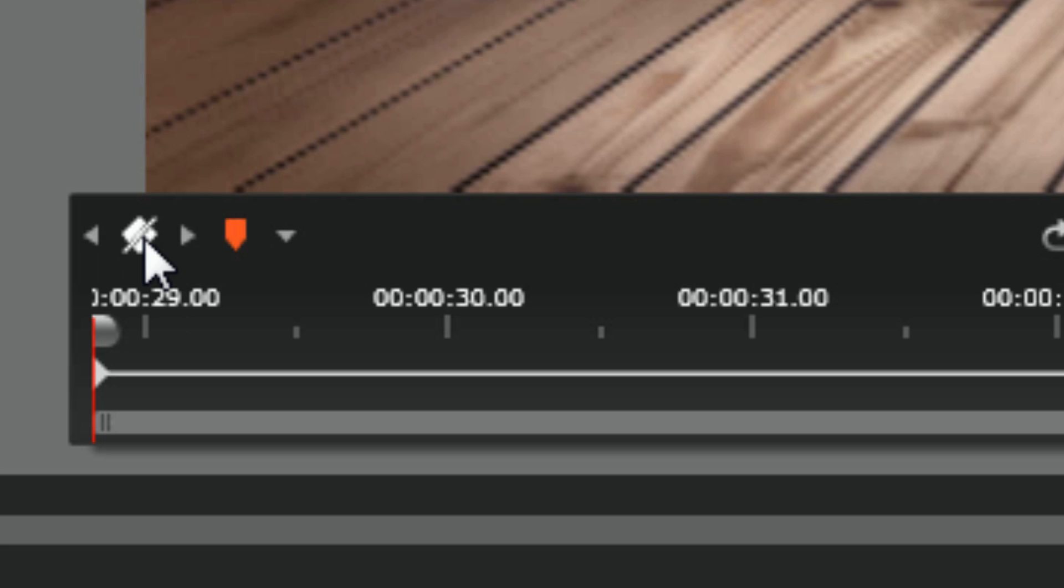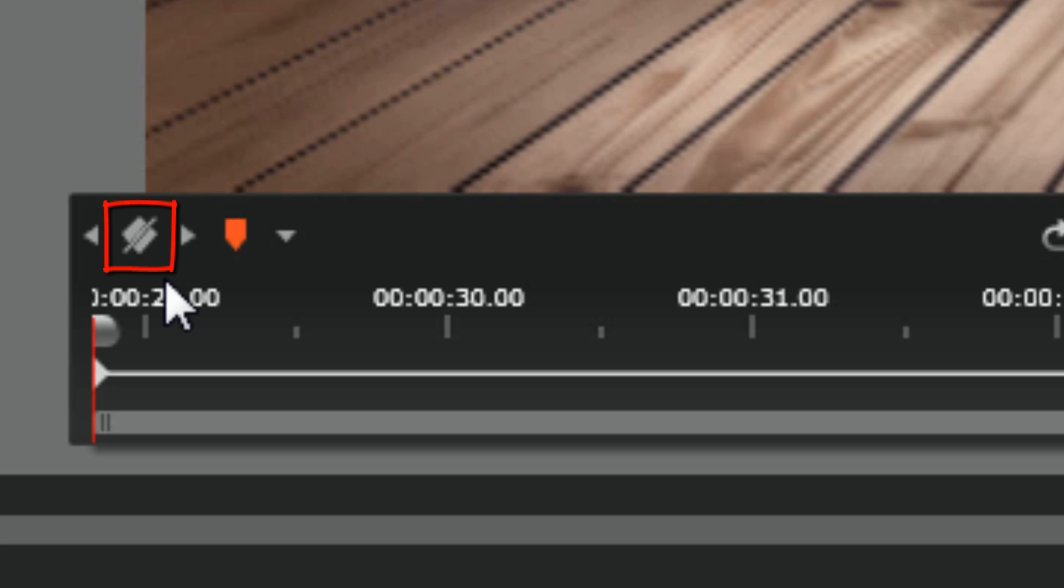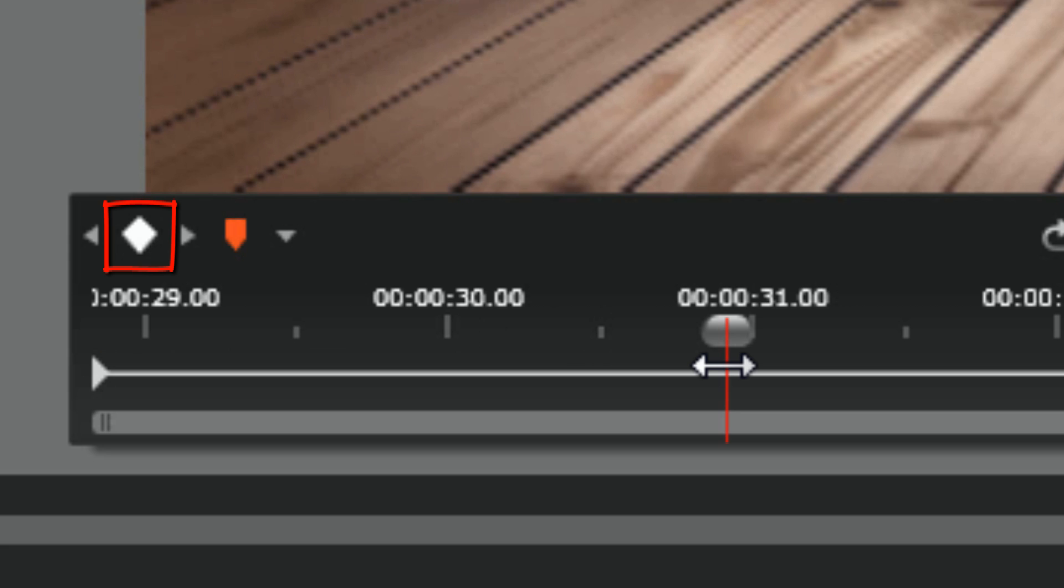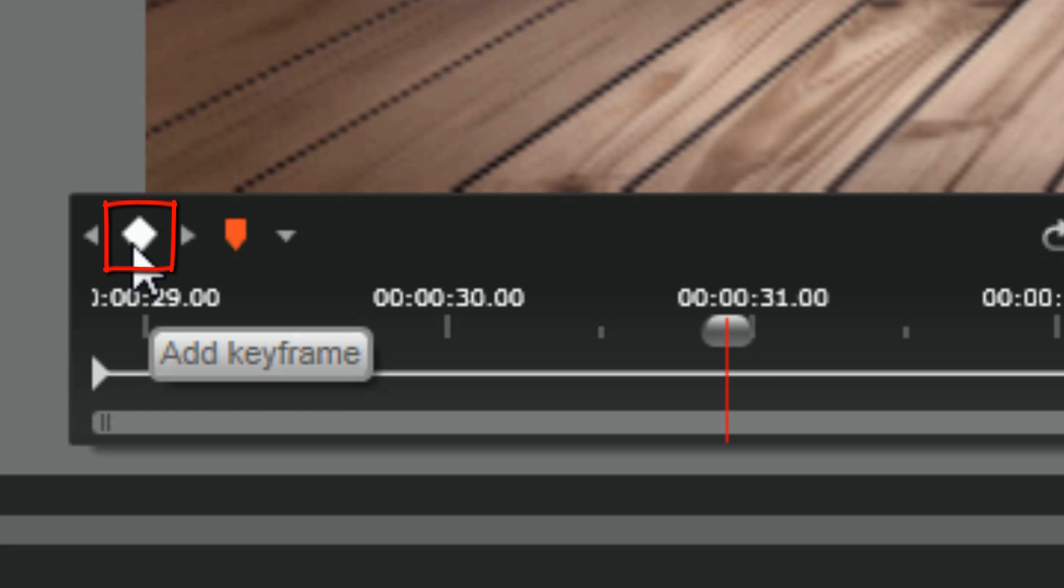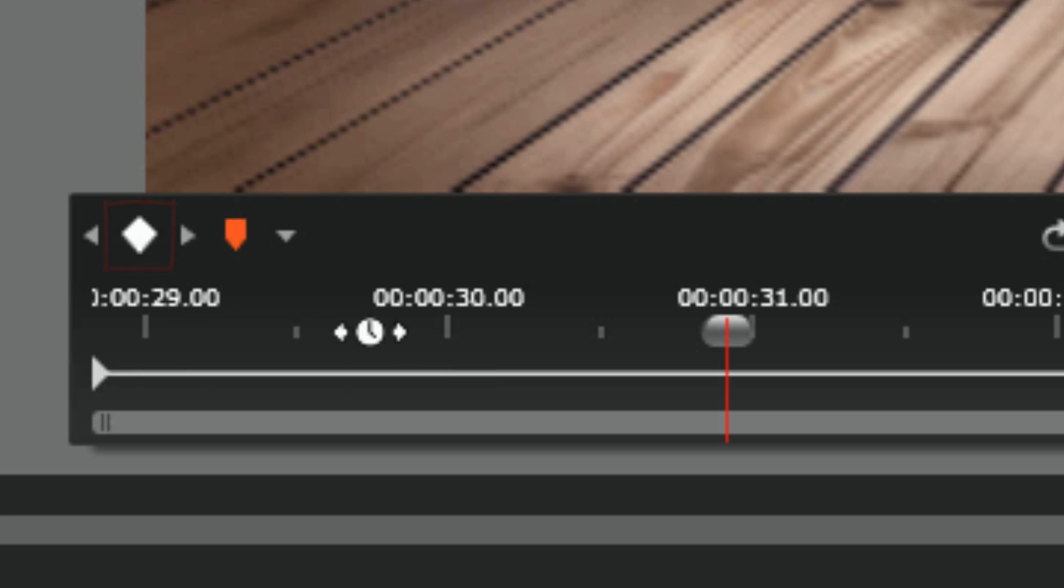Now this first control here is for adding and deleting keyframes. When it has a white strike over it, that means it will delete a keyframe because your scrubber is over a keyframe. If it is not over a keyframe, then you will not see a white strike over it. It means you're going to add a keyframe.